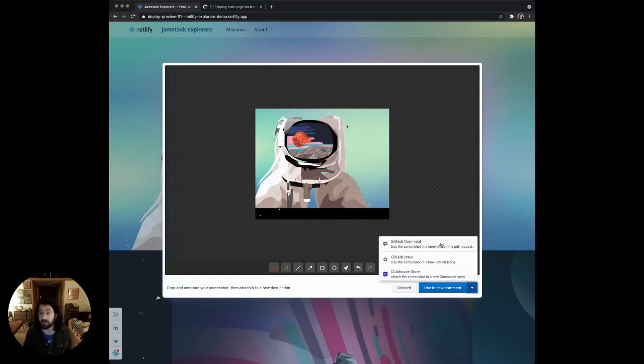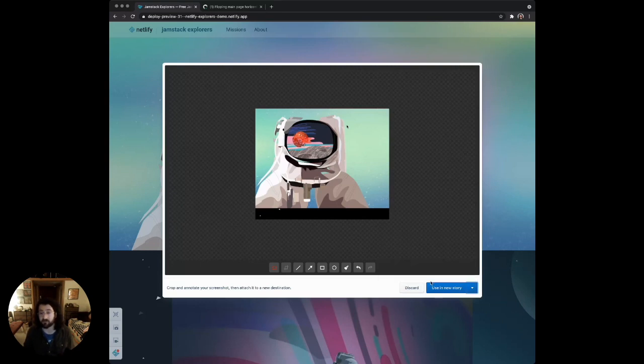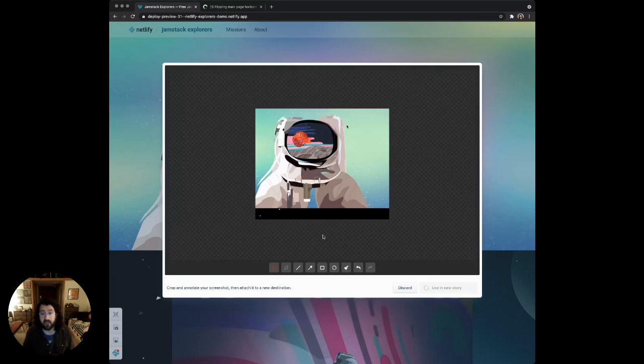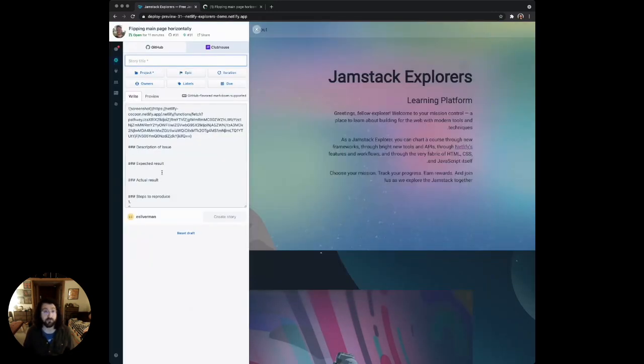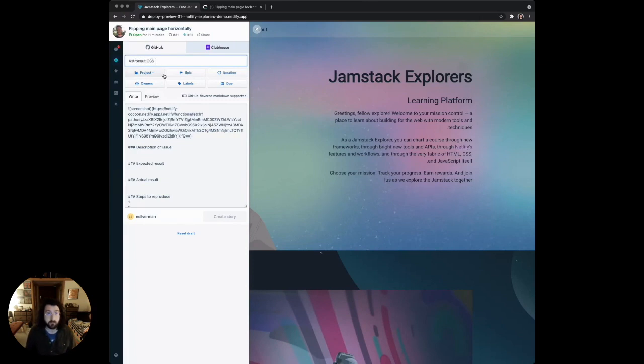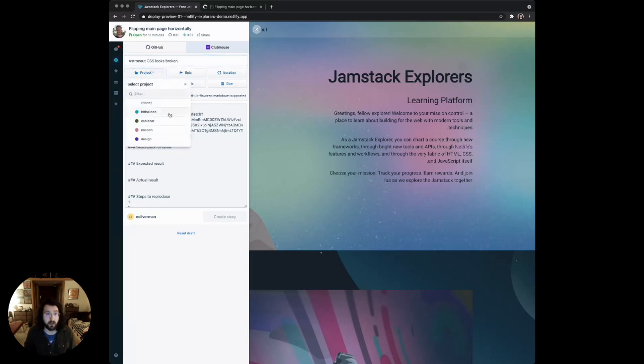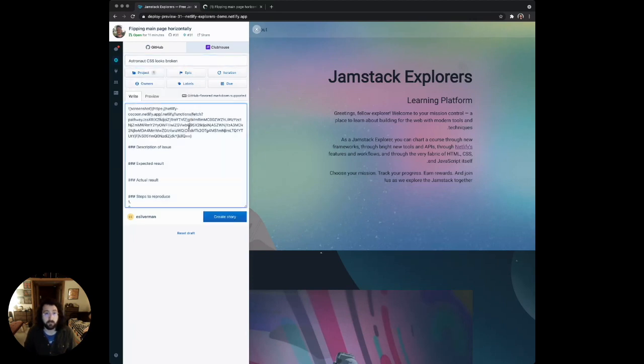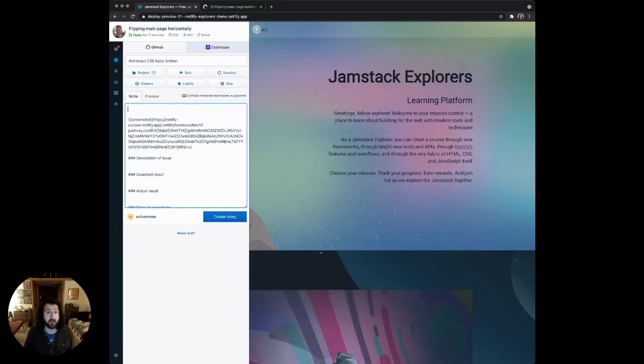Instead of using it in a new comment, I have GitHub issues enabled and Clubhouse enabled. I'm going to use this in a new Clubhouse story. My team's been using Clubhouse lately. I'm going to click use in a new story, and it'll open up the drawer. Here I can just say astronaut CSS looks broken. Assign this to this project. I can also assign owners and labels, anything you would do if you were using Clubhouse.